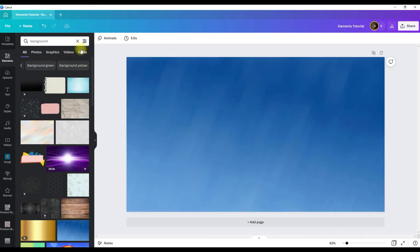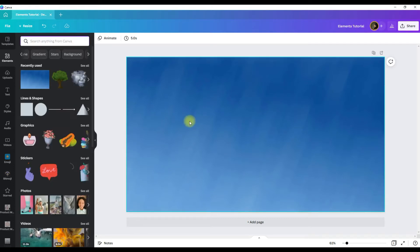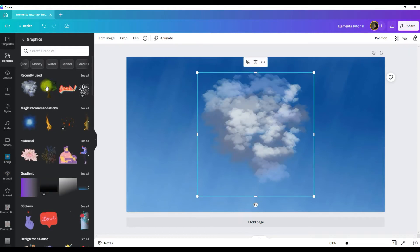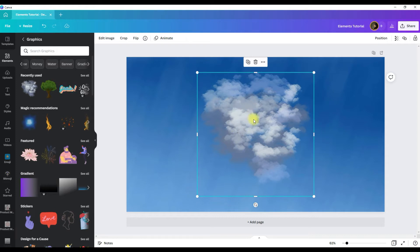Now that image fills your artboard and that's your background. So again, to get back to your main elements menu, click on the X and now we're going to look for elements to add to our background. And here's one that I've recently used.